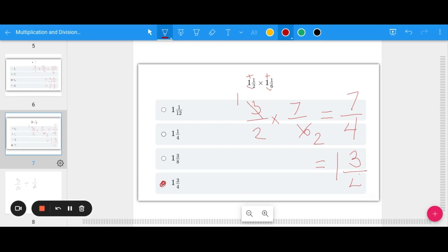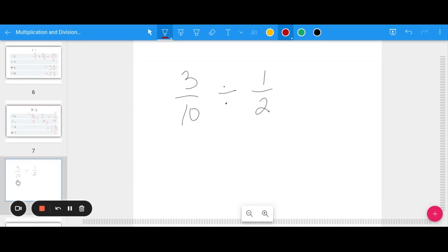So far we have multiplied fractions by fractions, multiplied fractions by whole numbers, and multiplied fractions by mixed numbers. Now we are going to look at division. And if we can multiply fractions we can divide fractions — so if this is a little intimidating, remember that.